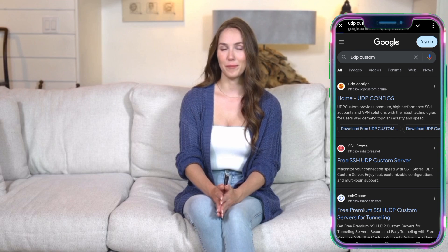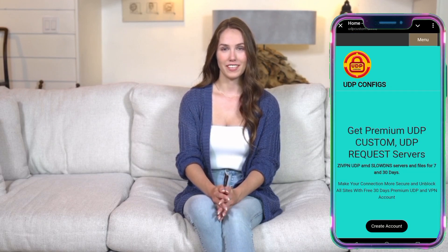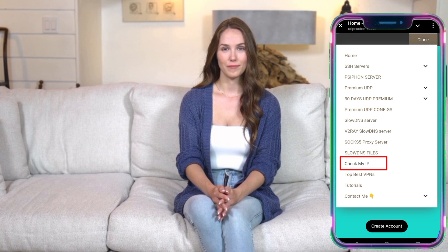If you found this video helpful, give it a thumbs up, share it with your friends, and subscribe to the channel for more tech tips and tutorials. Thanks for watching and I'll see you in the next one. Drop a comment below if you have any questions or suggestions for future videos. Until next time, stay safe and stay connected.